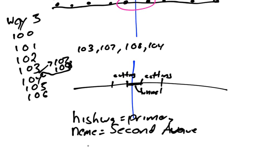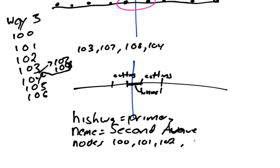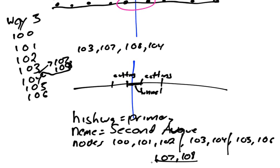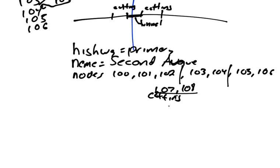And highway equals primary. And it has nodes 100, 101, 102, 103, 104, 105, and 106. And what we're going to need to do is we're going to need to add a few new nodes in the middle here. So let's say that around 102, we add 107 and 108. And then let's say this would be our cutting. So we would get rid of our, well, we'll keep our highway, but we'll add cutting equals yes.